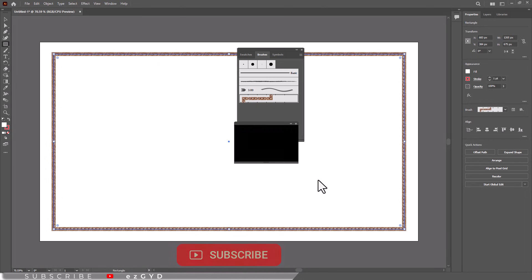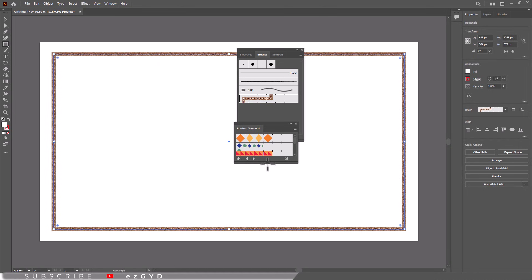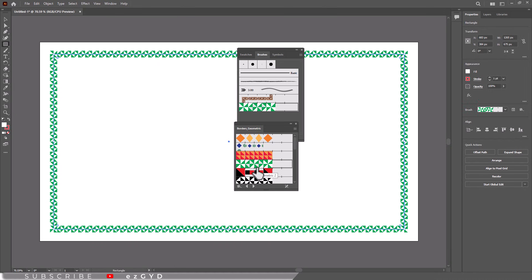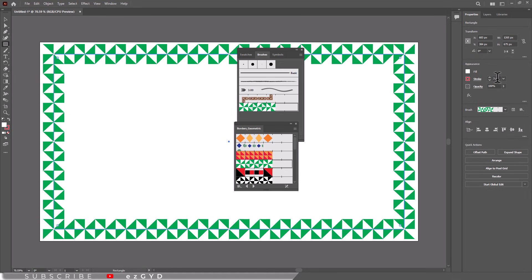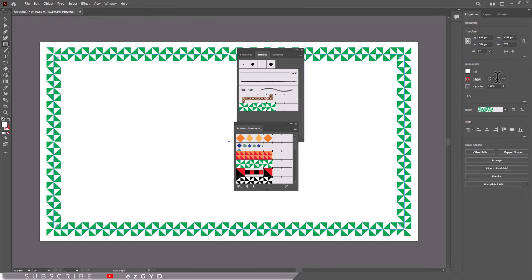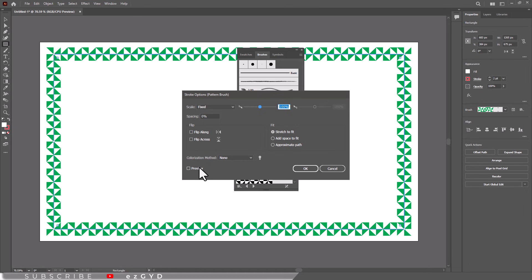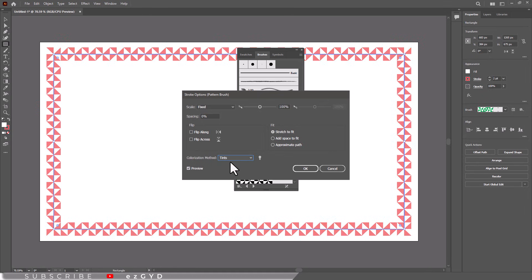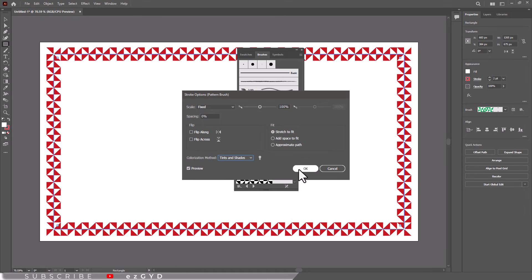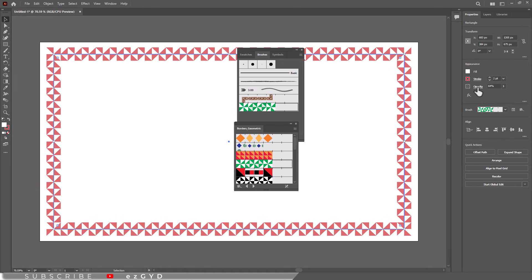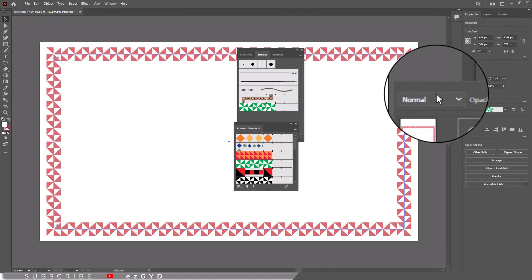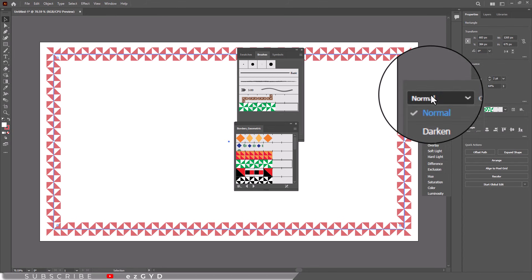Once you apply a brush, you can tweak its settings in the stroke panel. Adjust the stroke width to make the design more prominent, change the color to match your theme, and you can even play with the opacity for a subtle look.